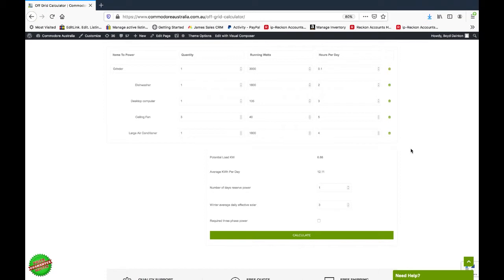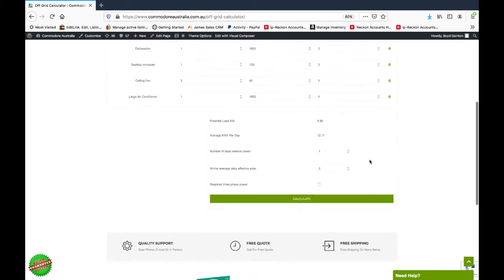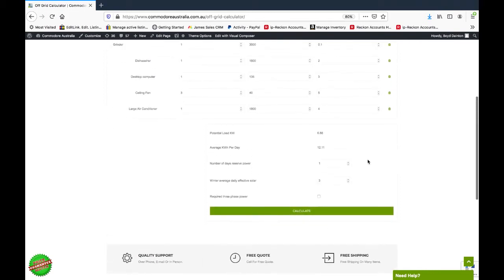We've then got our average kilowatt hours per day. We work that out by going quantity times the running watts times the hours per day, and we then add all those up together to get our average kilowatt hours per day.